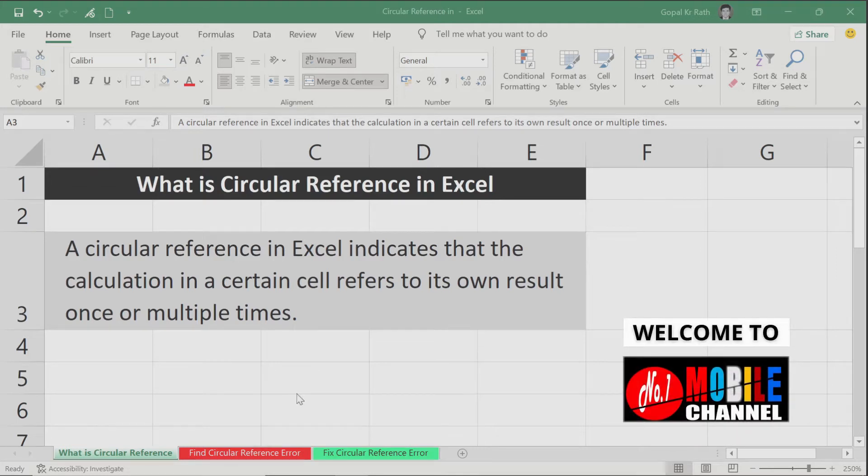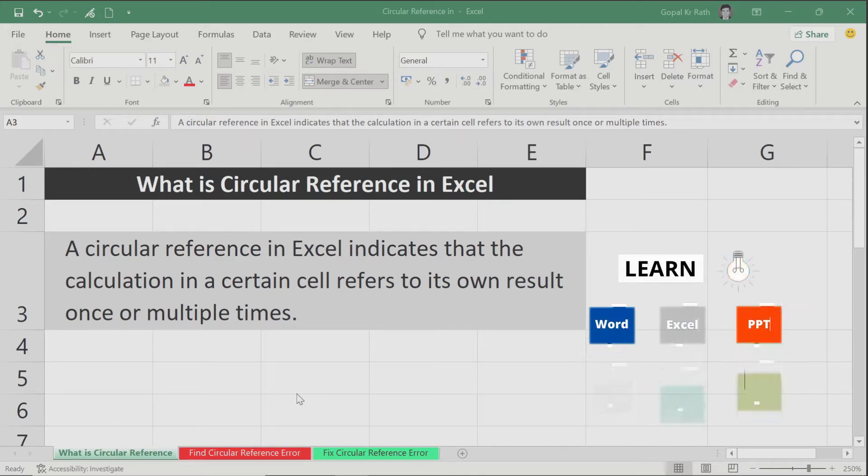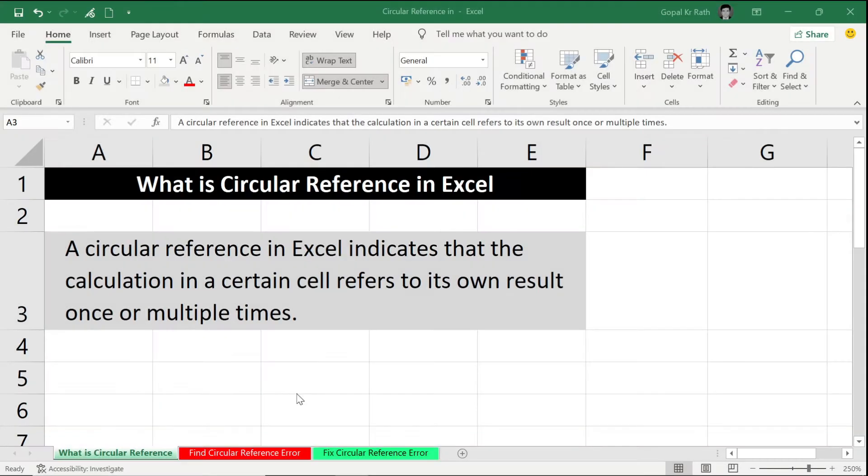What is circular reference in Excel? A circular reference in Excel indicates that the calculation in a certain cell refers to its own result once or multiple times. In this tutorial you will learn what is circular reference, how you can find those circular reference errors, and